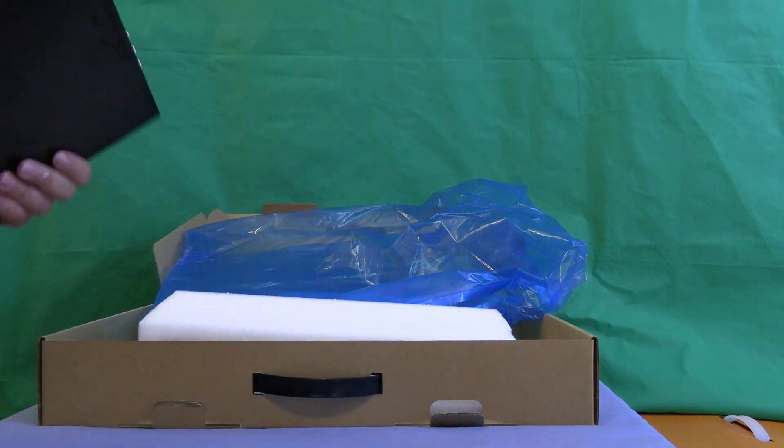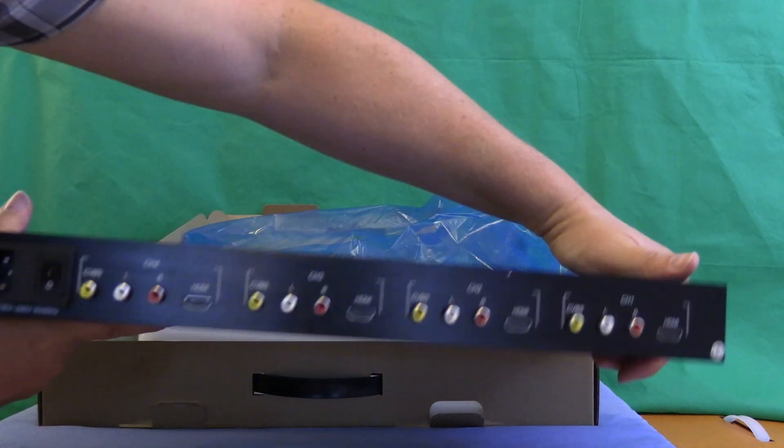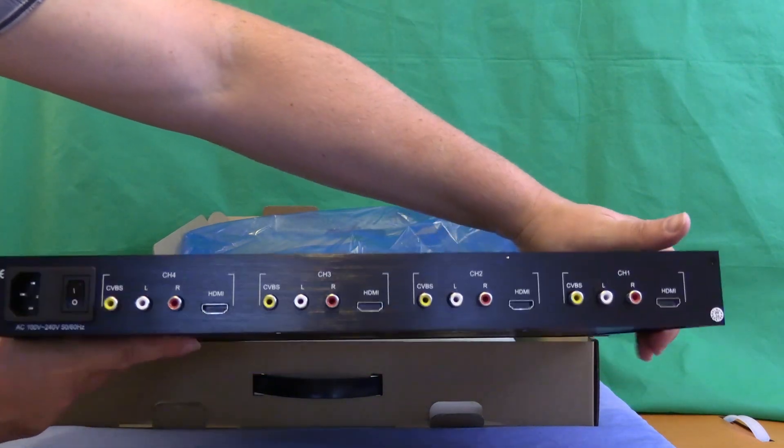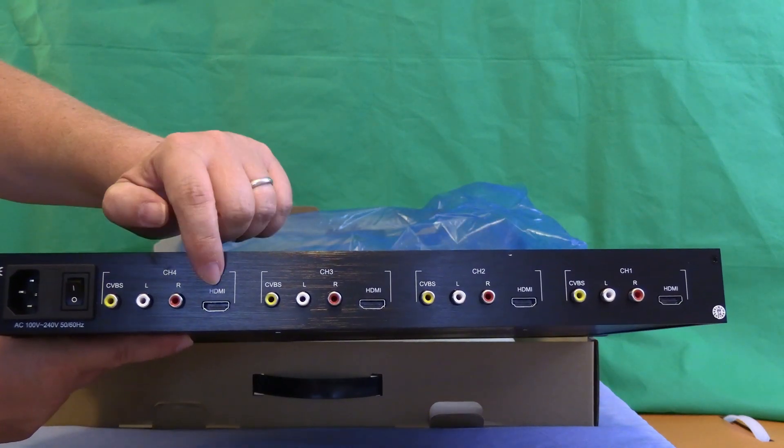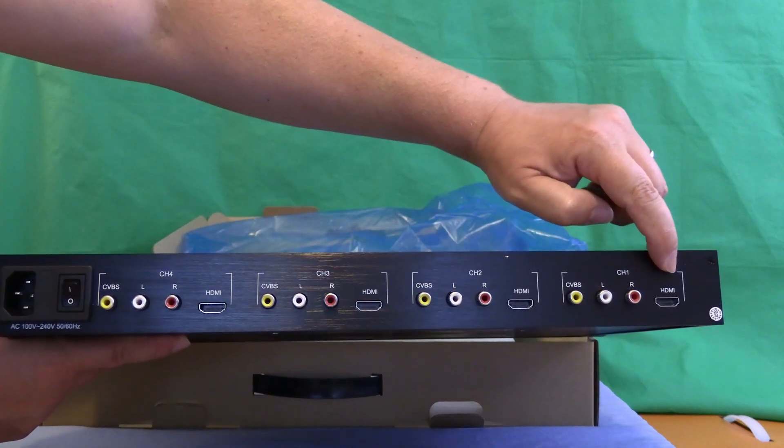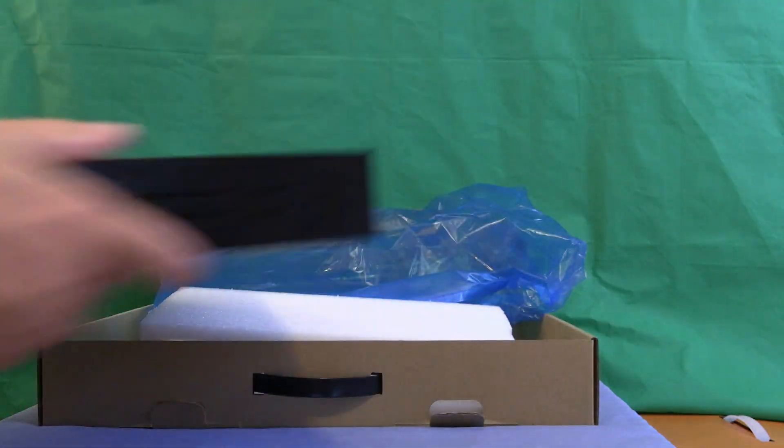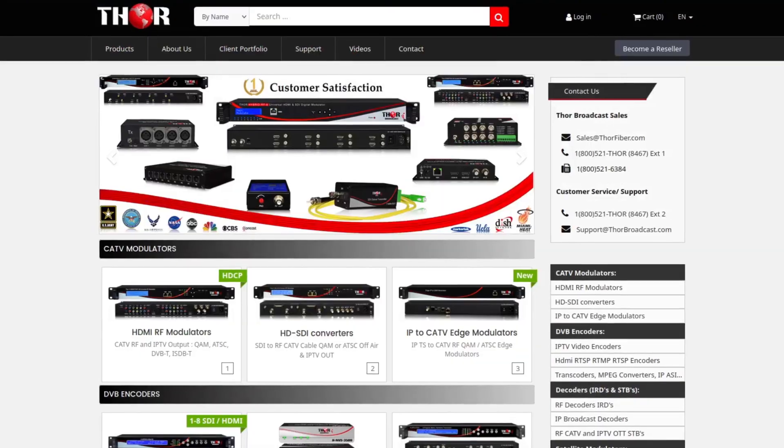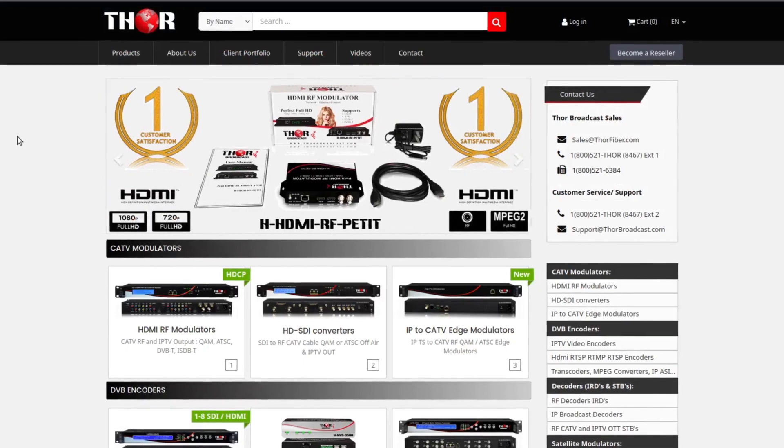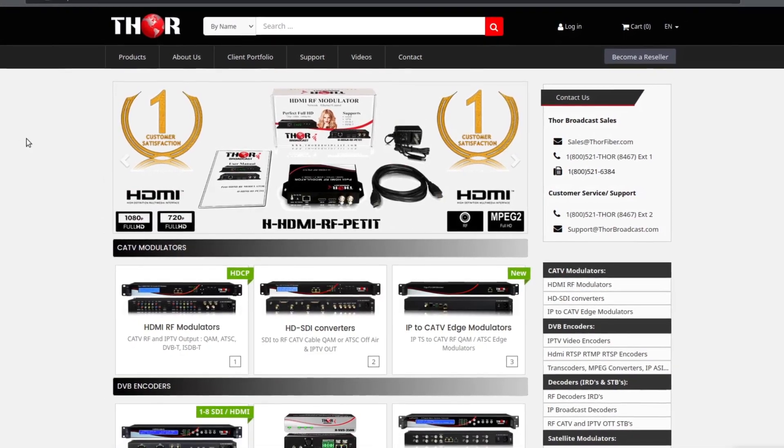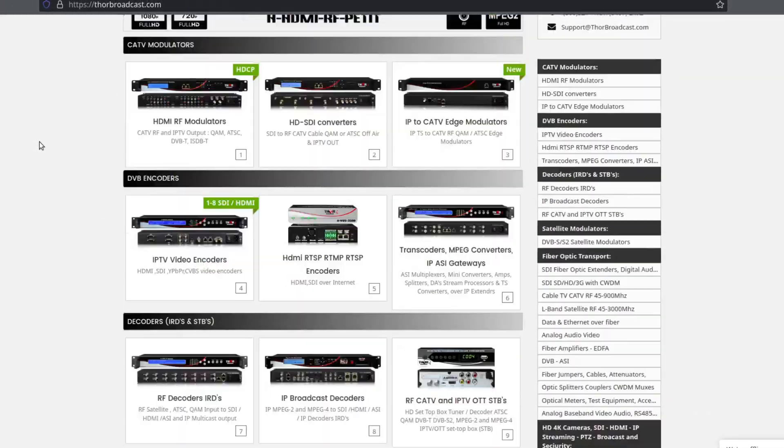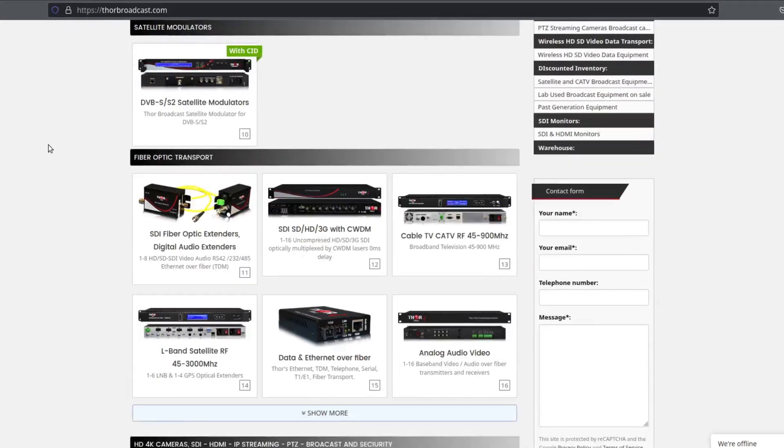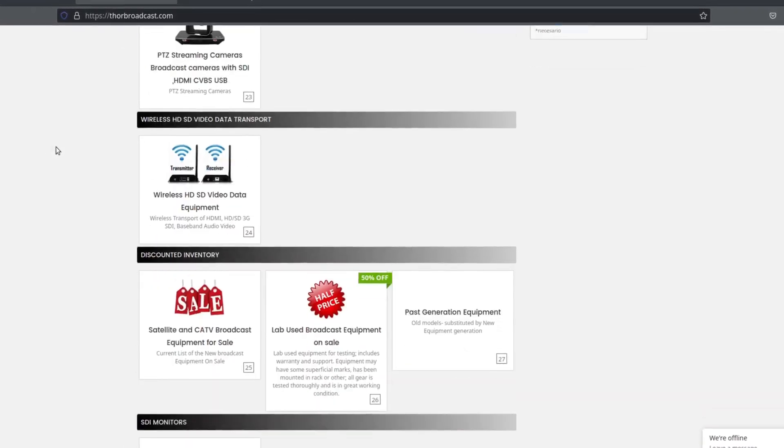This video is a sponsored video. Thor Broadcast has sent me this unit to review. Just for full disclosure, they did generously provide me with this unit to do a review on it for this video. Also have a good look at ThorBroadcast.com for all sorts of products, video modulators, encoders, and all things video.